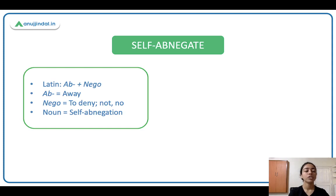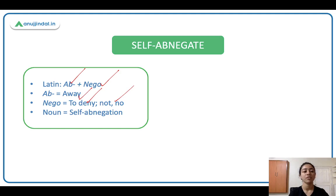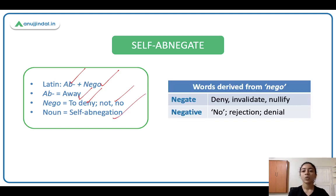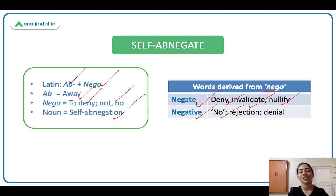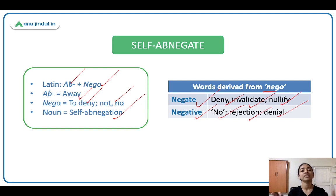Self-abnegate is a combination of two Latin words: 'ab' plus 'nego.' Ab ka matlab hai away, and nego ka matlab hai to deny — not to allow yourself. The noun is self-abnegation. From nego we have: negate — matlab deny, invalidate, nullify; and negative — again meaning no, rejection, denial. So no se related hai, denial se related hai.